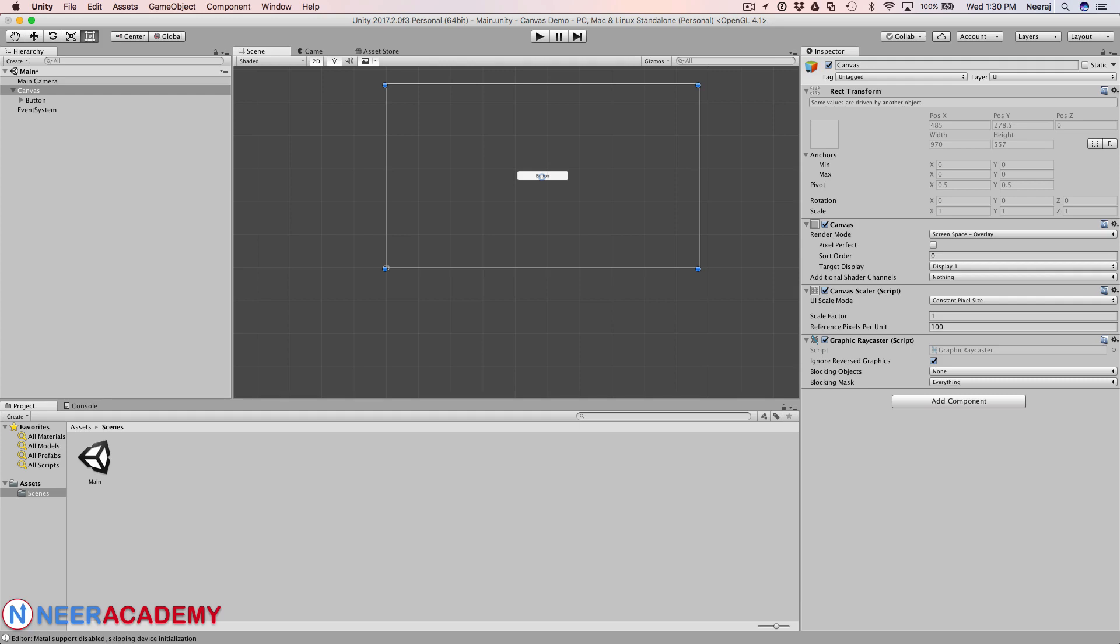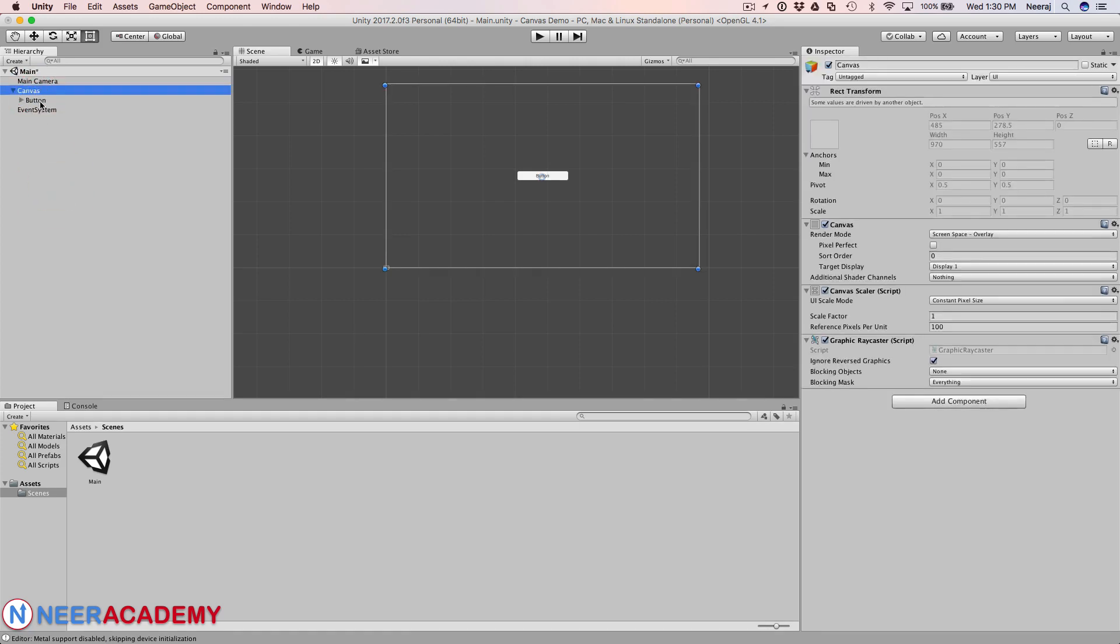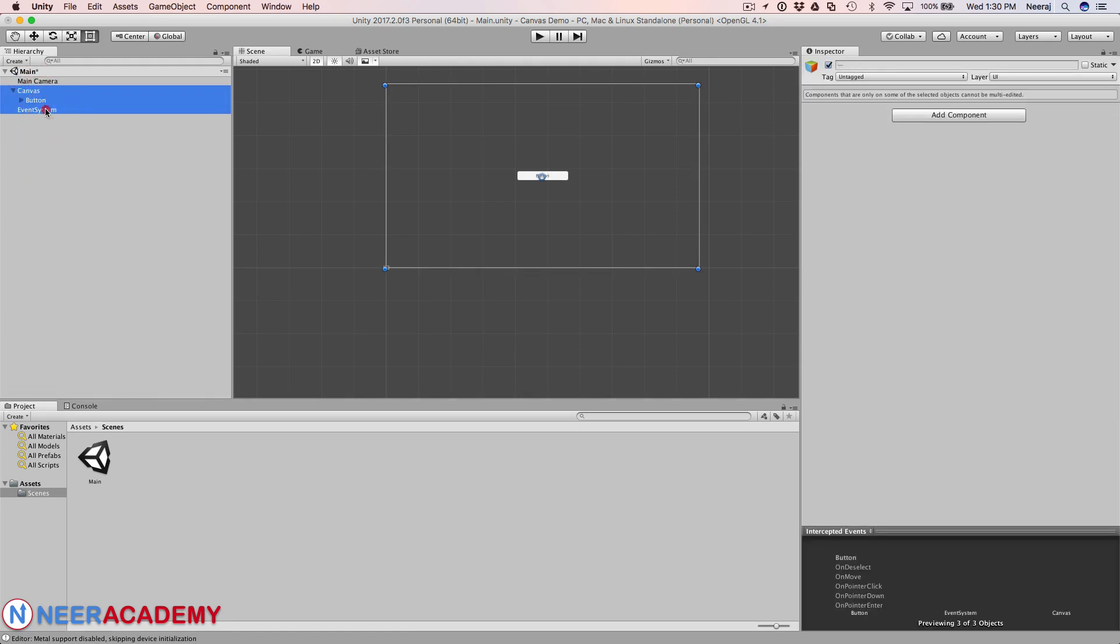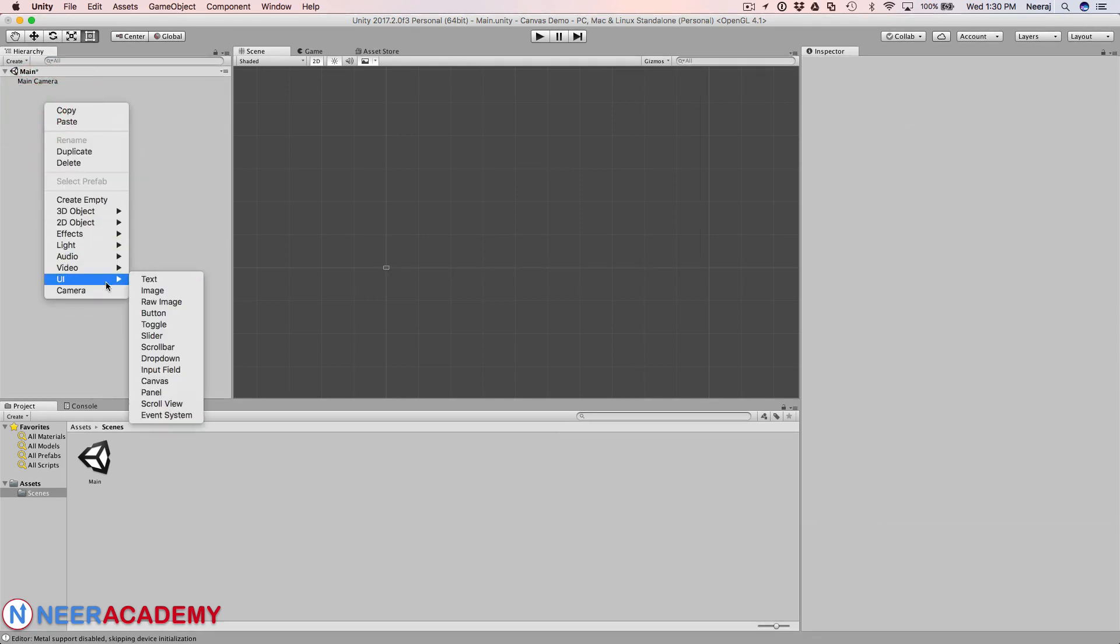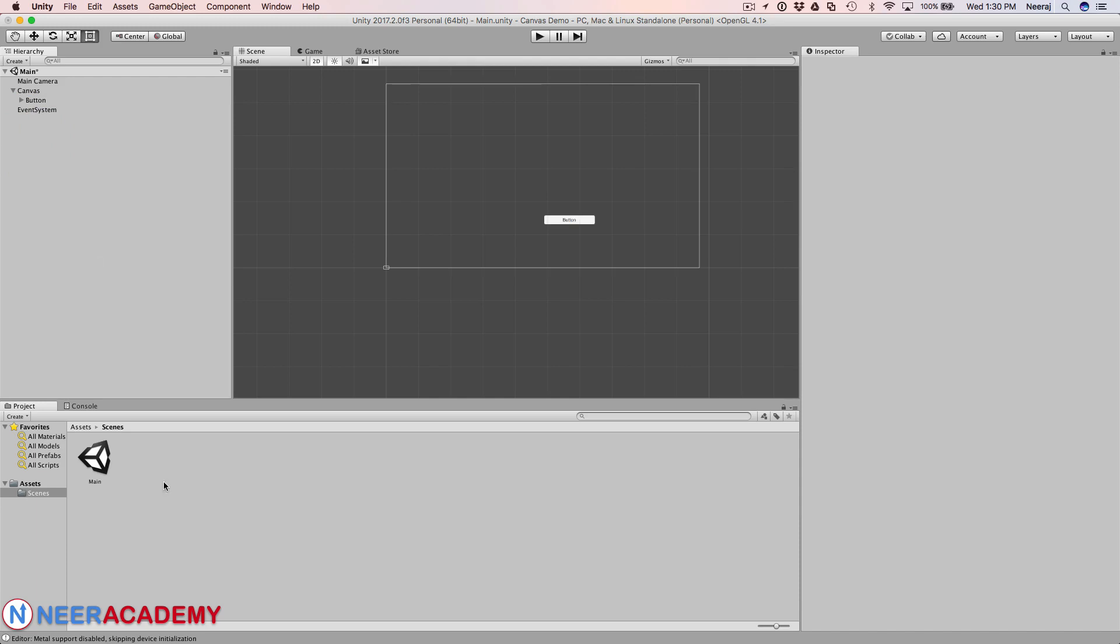In fact if you create a new UI element such as the button or image and if the canvas is not there, Unity will automatically create a canvas for you. So let's go ahead and delete this canvas. I'll just delete even the event system. Now if I add this button, automatically Unity adds the canvas as its parent and as you can see the button is the child of the canvas and also the event system gets added to the hierarchy.